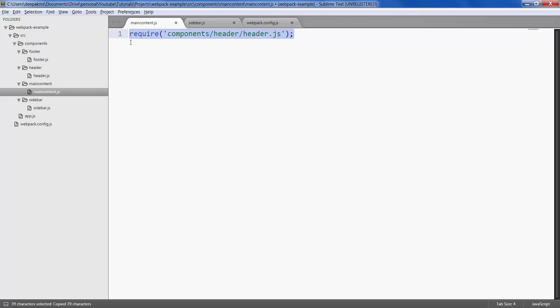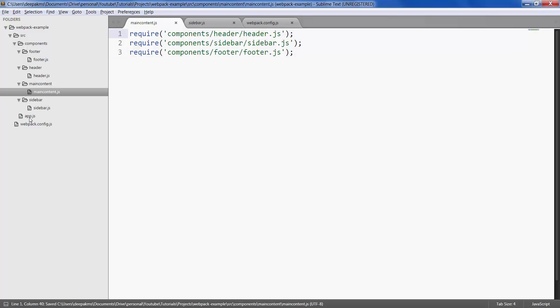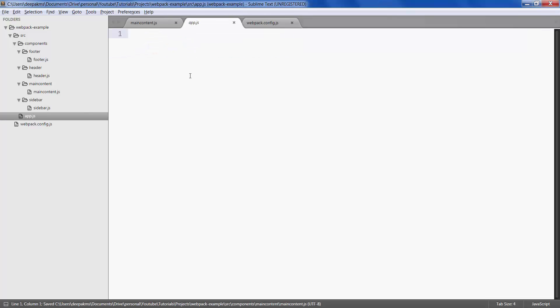And then I want to call the sidebar and finally I would like to call the footer. So finally we will be calling main content inside our app.js.